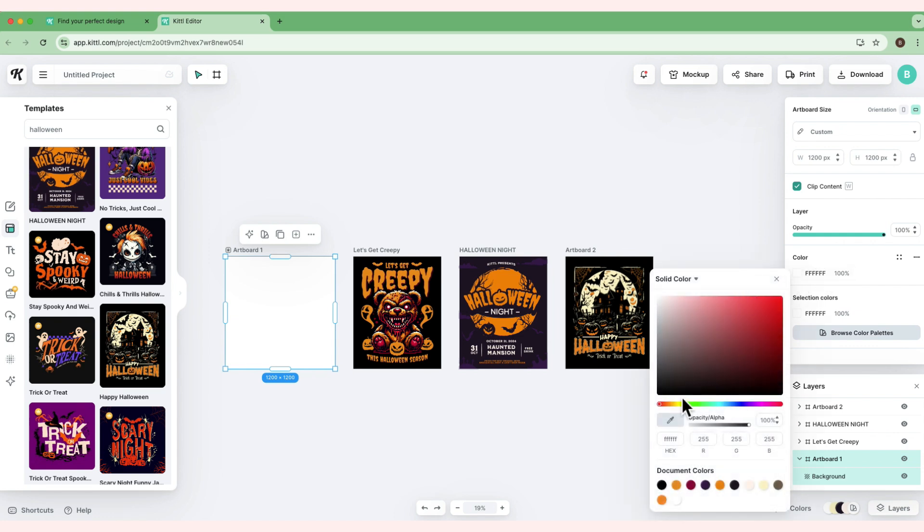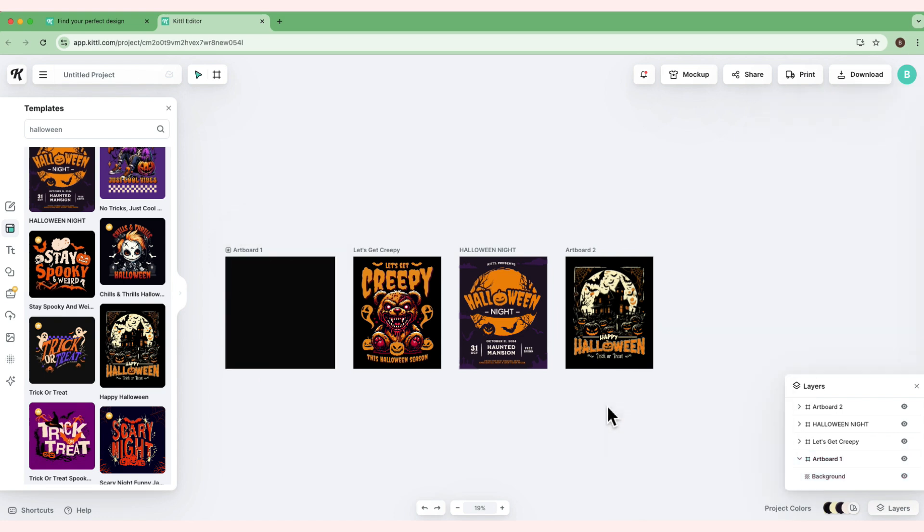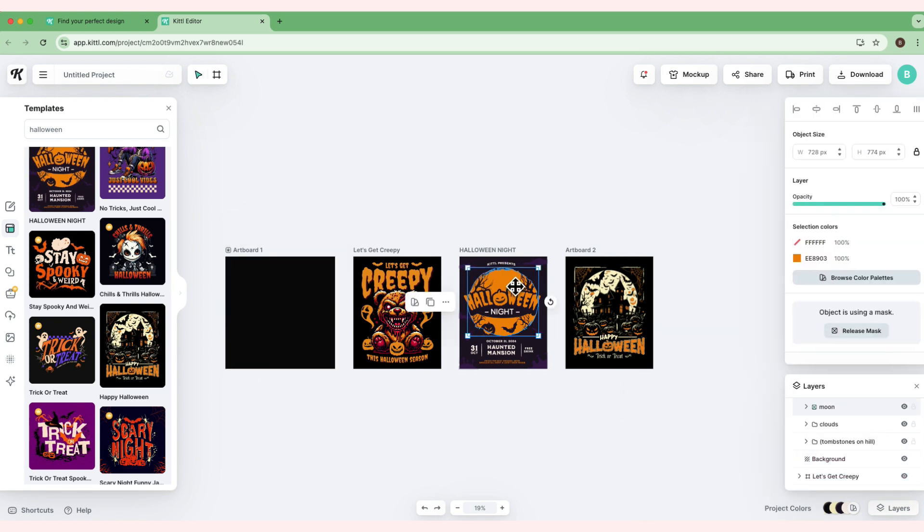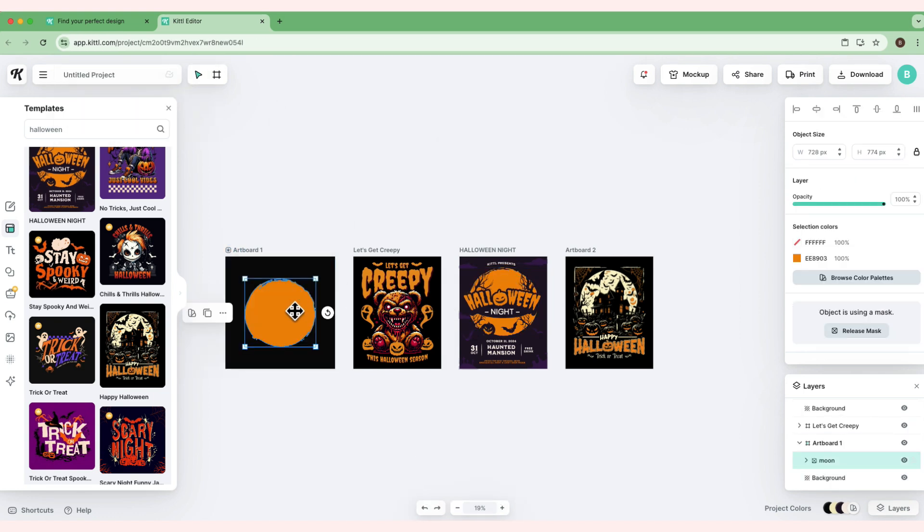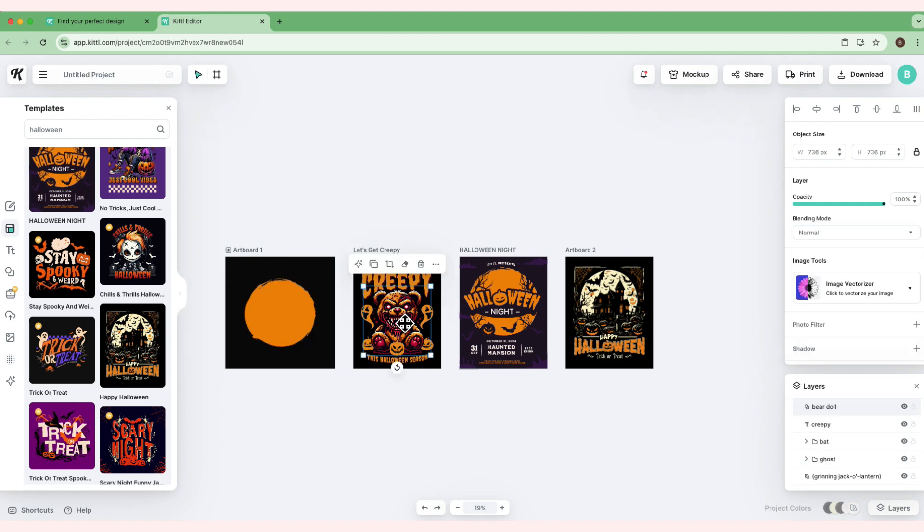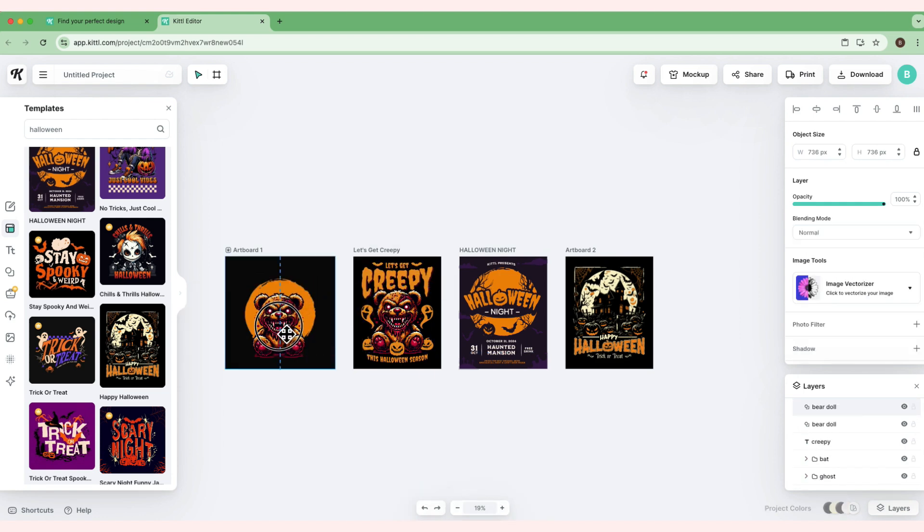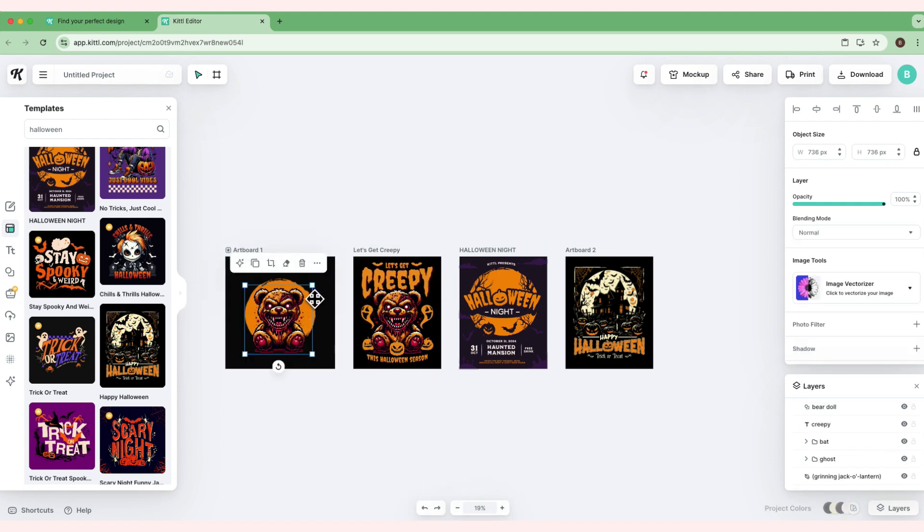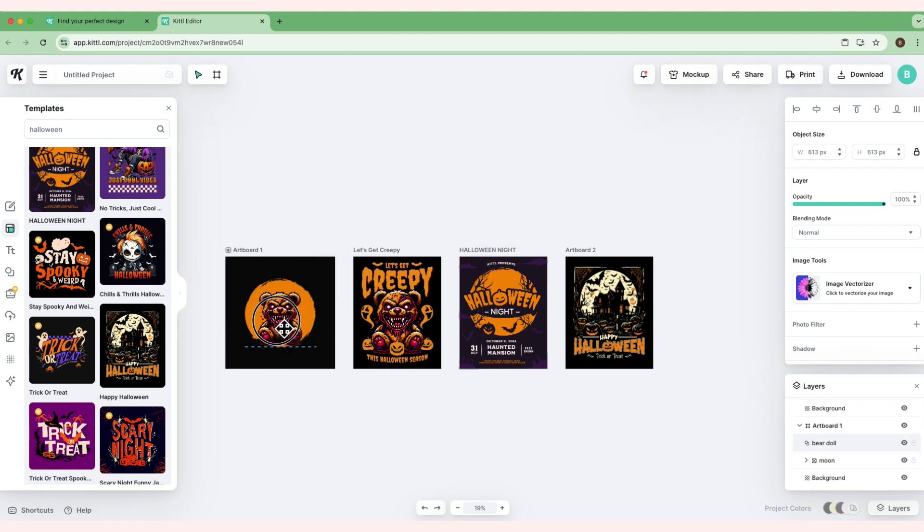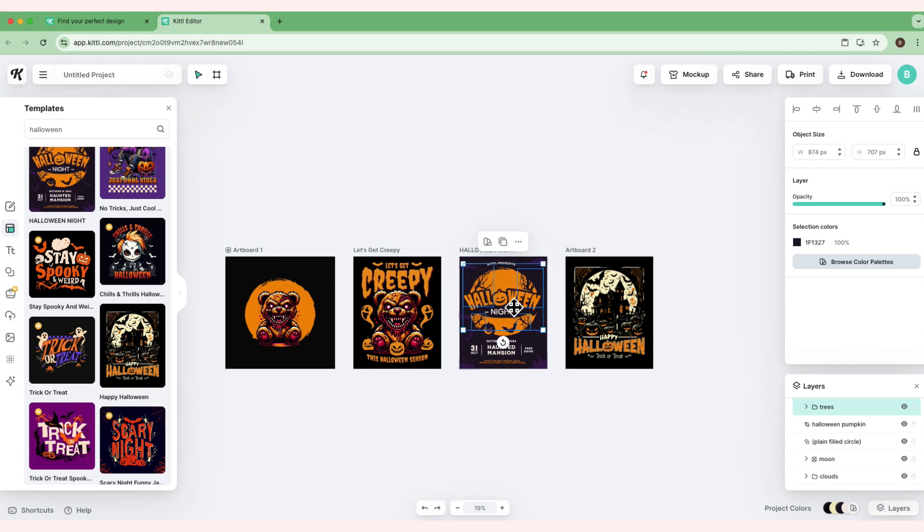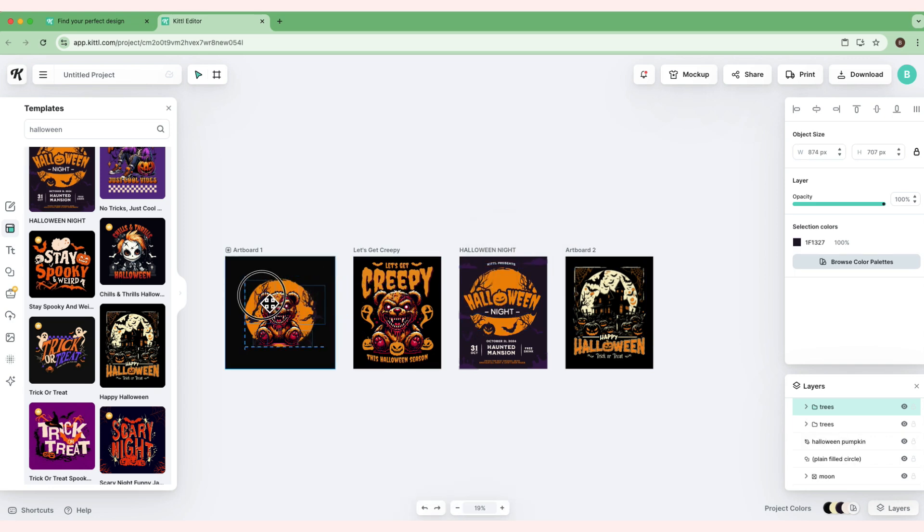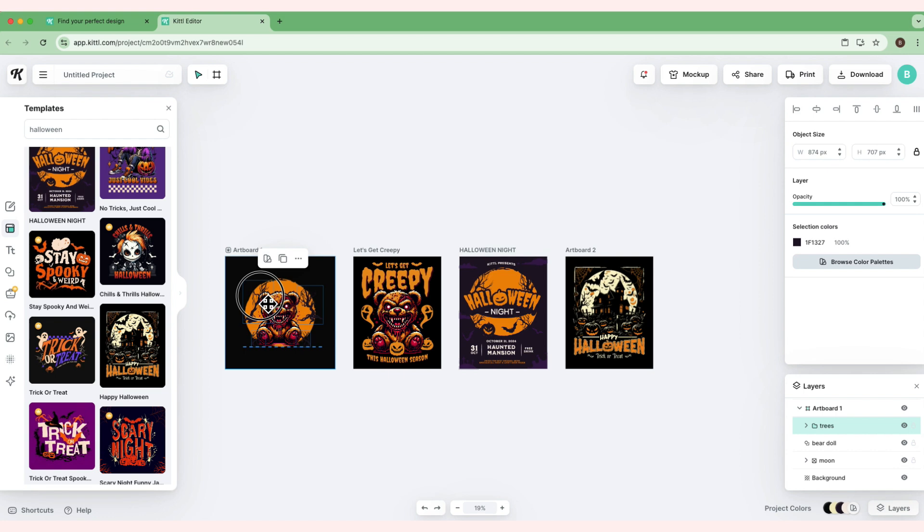The creepy bear will be in the middle, and I'm going to get this kind of font style, but I'll put Happy Halloween instead. Let's see what we can do. Click this artboard and go to artboard one. For our background, let's change the background color to black. Then I want this moon, so I'll just copy and paste it.